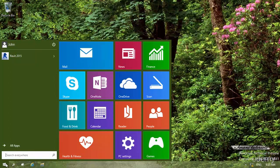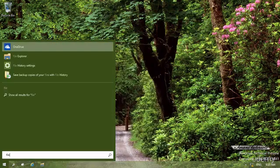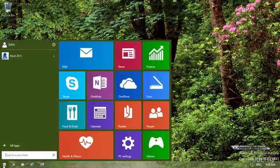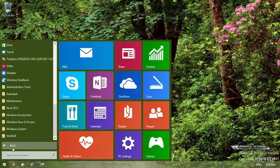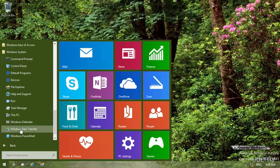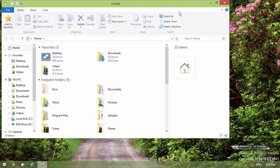Another way is to click on the Windows logo and just type 'file' — File Explorer appears right away. Or I can click the logo, go to All Apps, scroll down, find Windows System, and under Windows System here is File Explorer. It doesn't matter which way you open it — it always opens the same window.